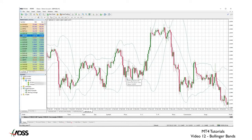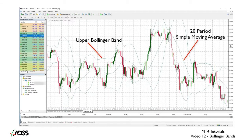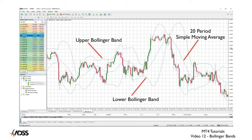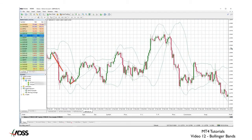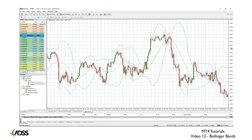So here we have an upper Bollinger Band, a 20 period moving average, and a lower Bollinger Band. There are a few situations where a beginning trader may not want to use this indicator — this is one of them. Here we have a series of trending markets almost one after the other. A simple strategy using Bollinger Bands includes looking for ranging markets.